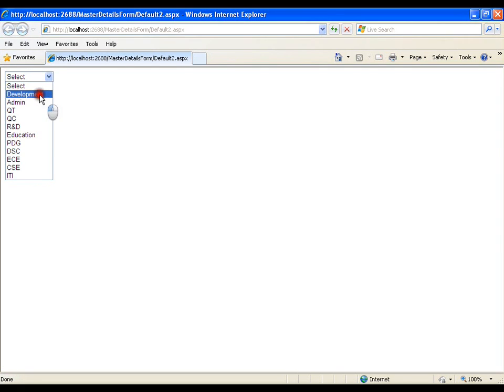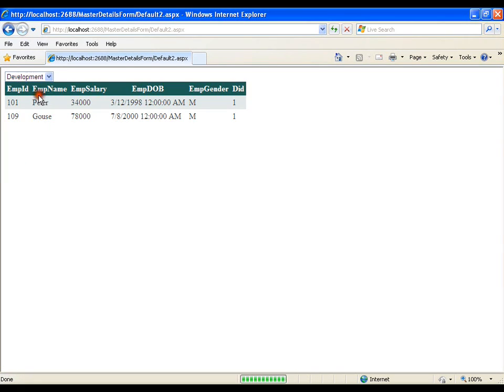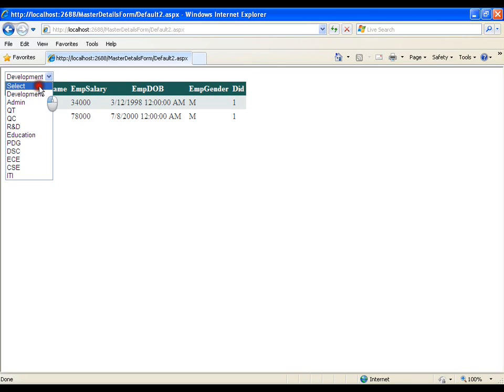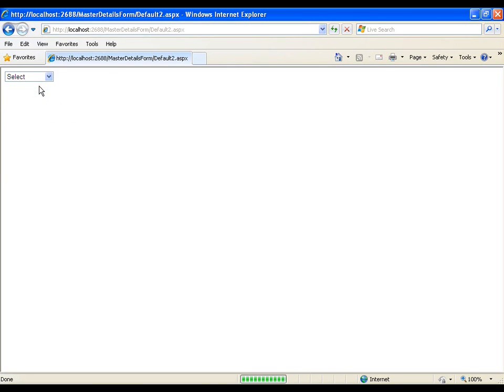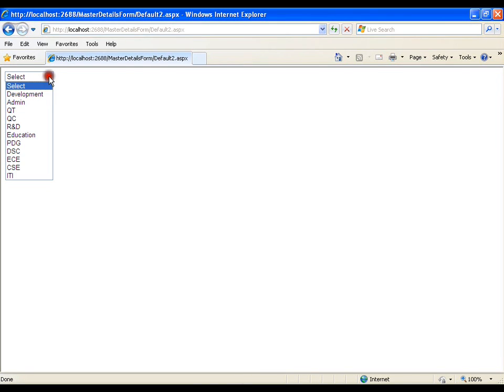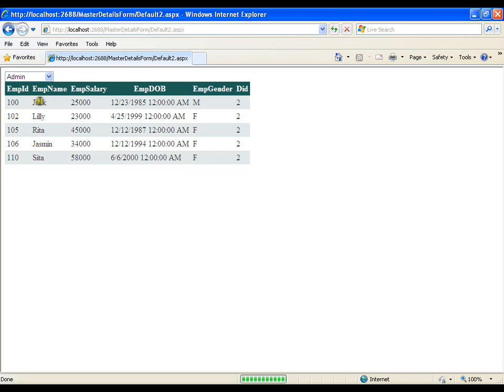Save this and execute it so this is very simple I got select and all my departments so I will select development I got the employees of development if I come back to select there there is no employee now admin I got employees of admin.